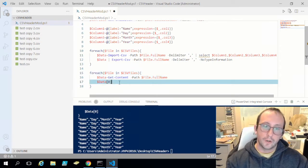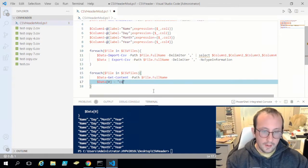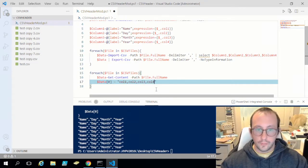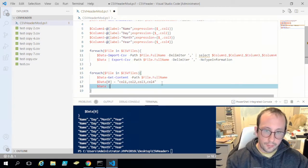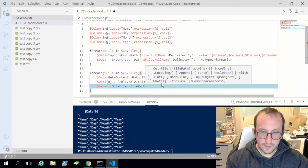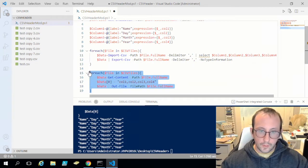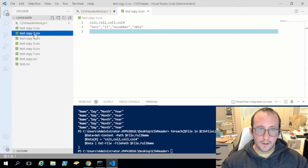We set data[0] equal to the new header string — for example 'col1,col2,col3,col4'. Then we write it back using Out-File with the file path parameter set to file.FullName. Running that, if we go back we now have all our headers updated to col1, col2, col3, col4.